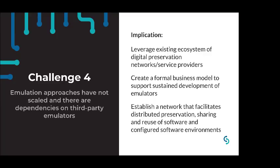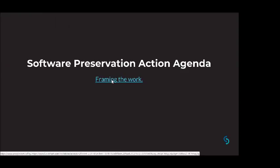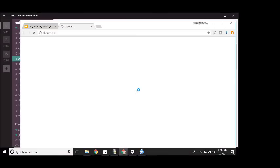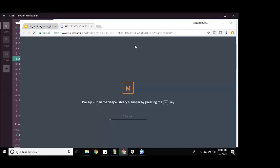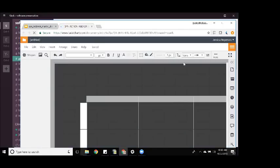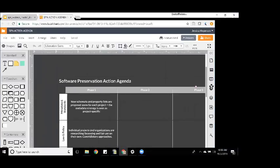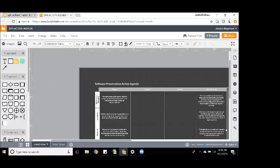Challenge four: emulation approaches or access strategies like emulation had not scaled until fairly recent years, certainly within the 2010s. There's also no community funding model to support dependencies on third-party emulators. Some suggested implications are: we know that we already exist in an ecosystem of digital preservation networks, so how do we leverage that to this point of scale? And how do we create a business model that can support emulator development when we know there are incredibly prolific and productive volunteer developer communities?